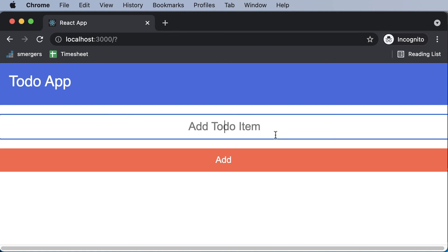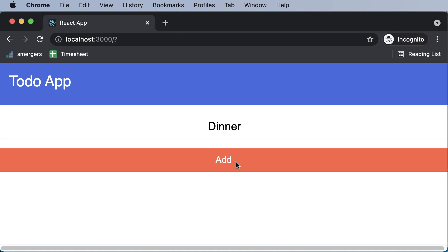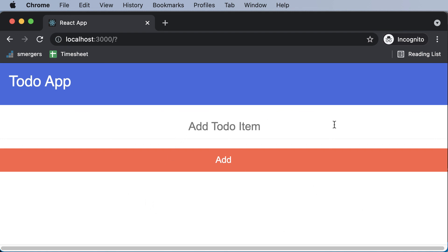Now that we have the input field and the button ready, our next job is to make them functional. Whenever you type a task and click 'Add', that data should be submitted and added to the to-do list. We'll work on making this functional in the upcoming lecture. Thank you very much for watching, and I'll see you in the next one.